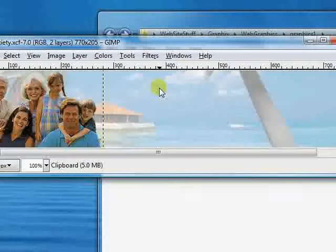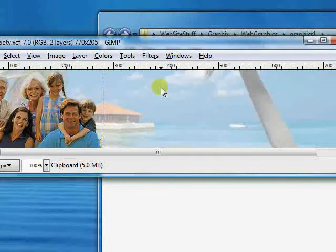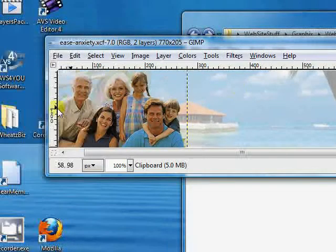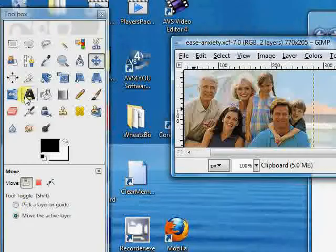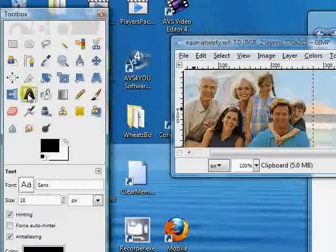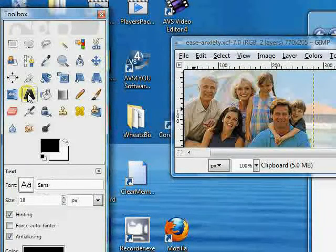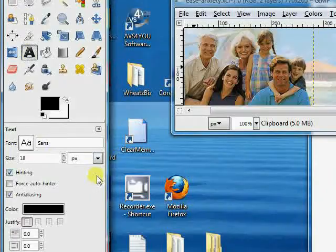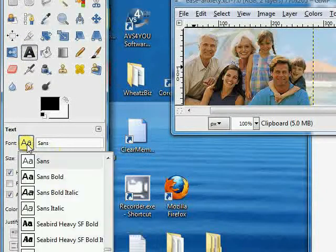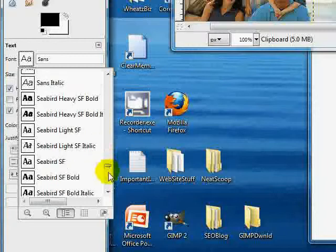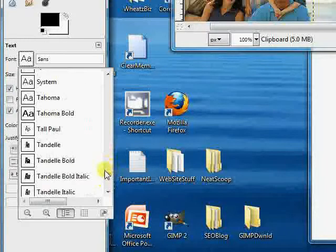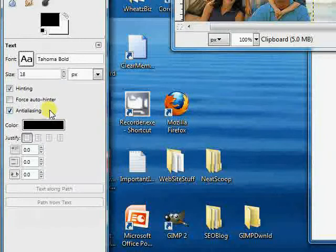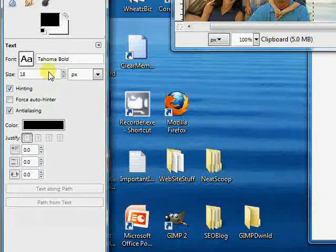But let's pick out the text tool here, and we're going to do two layers for depth. So let's select Tahoma, and here we have Tahoma Bold, and let's make it 42, 42 pixels.